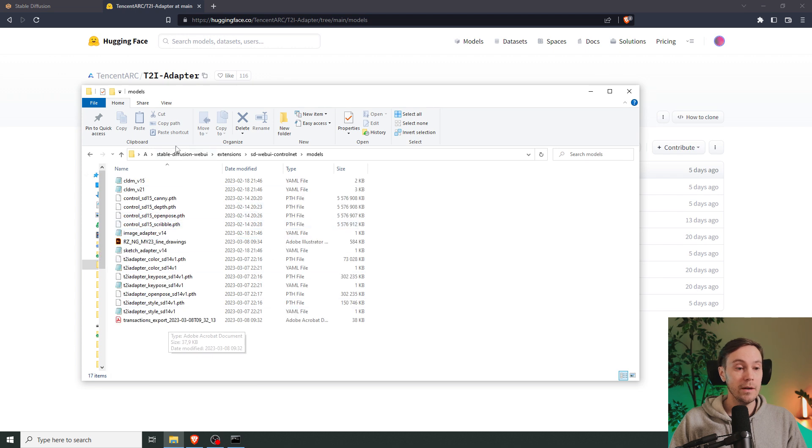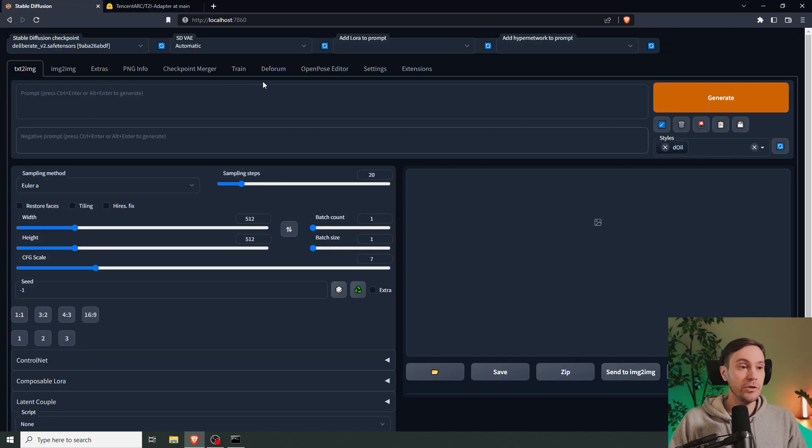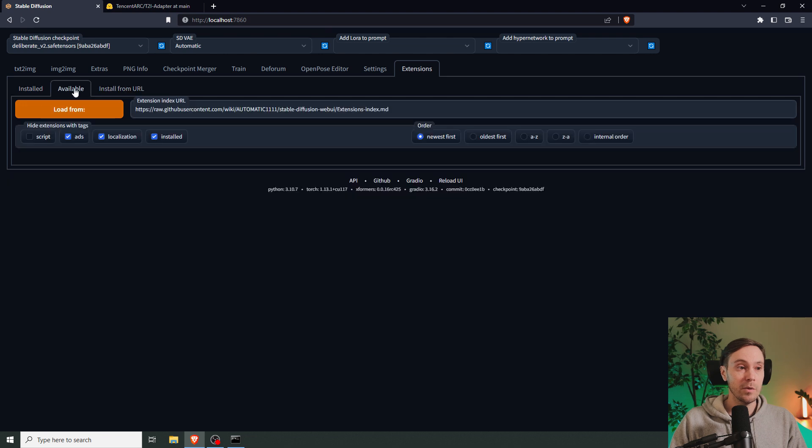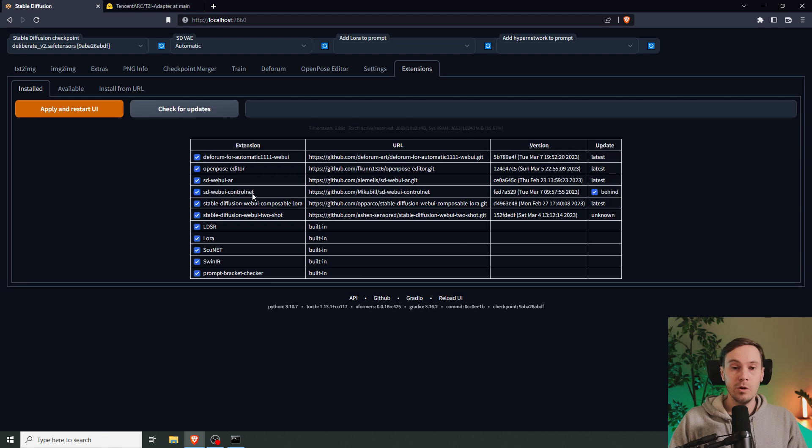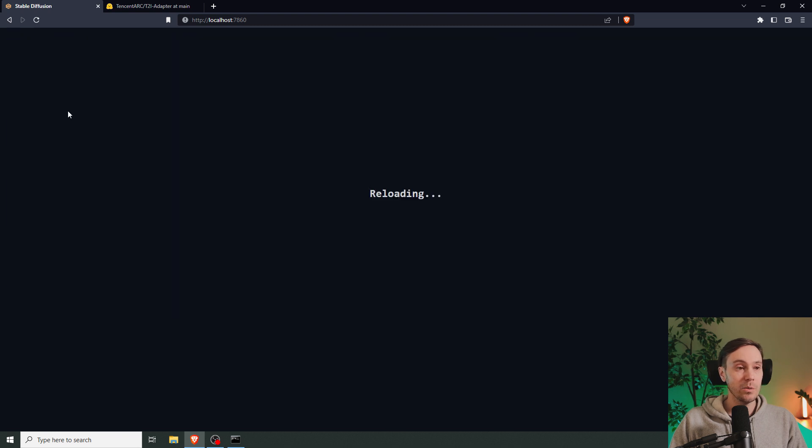They're going to go in here. Now you do need YAML files for this, but they're going to be automatically downloaded so don't worry about that. Make sure that you have the latest ControlNet version by going into extensions, SD Web UI ControlNet. If you don't have that, you can install it from available. Since we have it, we're going to check for updates. You can see here Web UI ControlNet is behind, so I'm just going to make sure all these buttons are checked and press apply and restart UI.